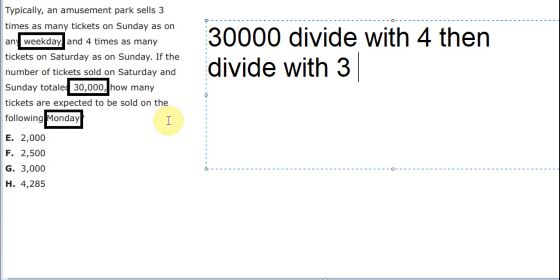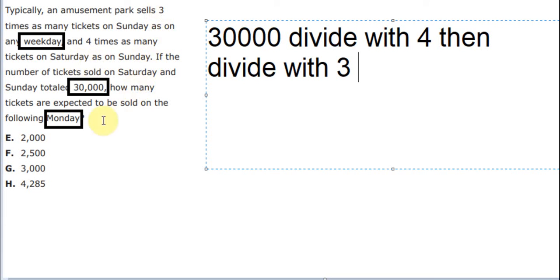Because we use this number divide by 4 to find how many tickets will be sold on Saturday. Later, we use the number on Saturday divide by 3, you will get how many tickets on the weekday.